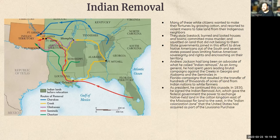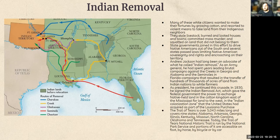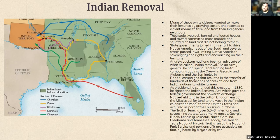As president, Jackson continued this. In 1830, he signed the Indian Removal Act, which gave the federal government the power to exchange Native-held land in the Cotton Kingdom east of the Mississippi River for land to the west in the Indian colonization zone acquired as part of the Louisiana Purchase. This eventually became known as the Trail of Tears — over 5,043 miles long, covering nine states: Alabama, Arkansas, Georgia, Illinois, Kentucky, Missouri, North Carolina, Oklahoma, and Tennessee. Today, the Trail of Tears is a National Historic Trail run by the National Park Service, and you can still walk or drive parts of it today. Instead of choosing to work with Native Americans, we continued to change our promises and contracts with them, then resort to violence or forcible removal to get our way.